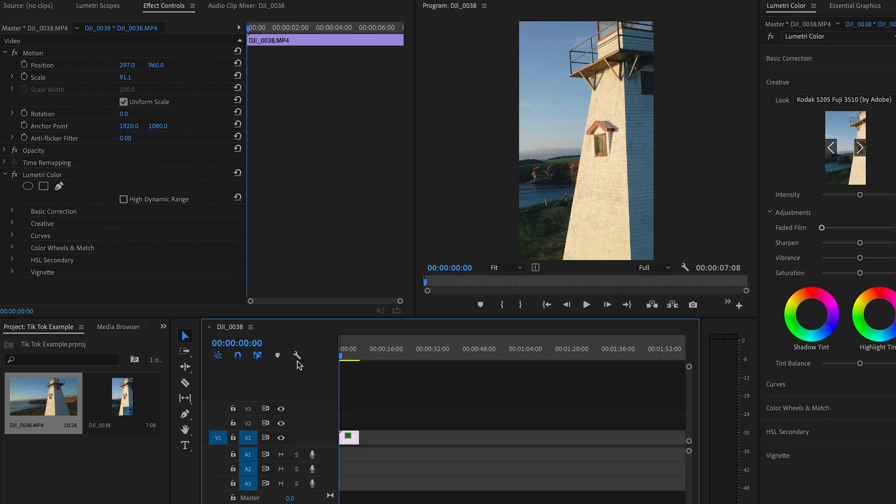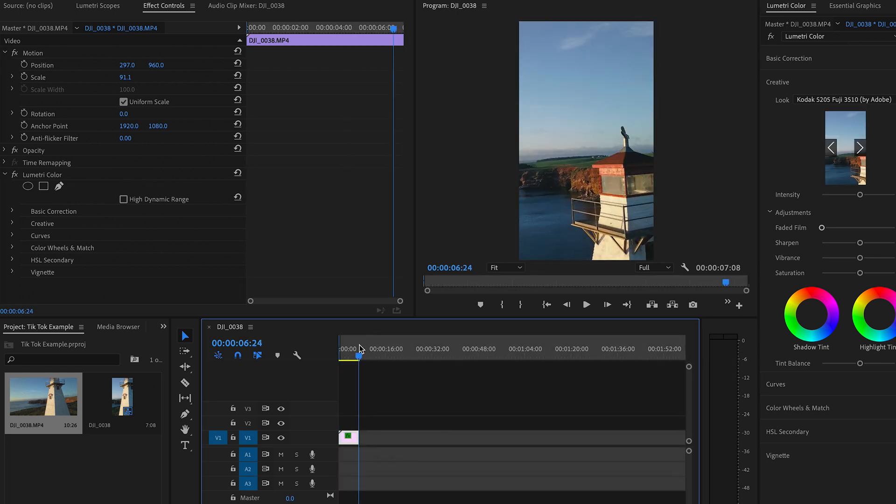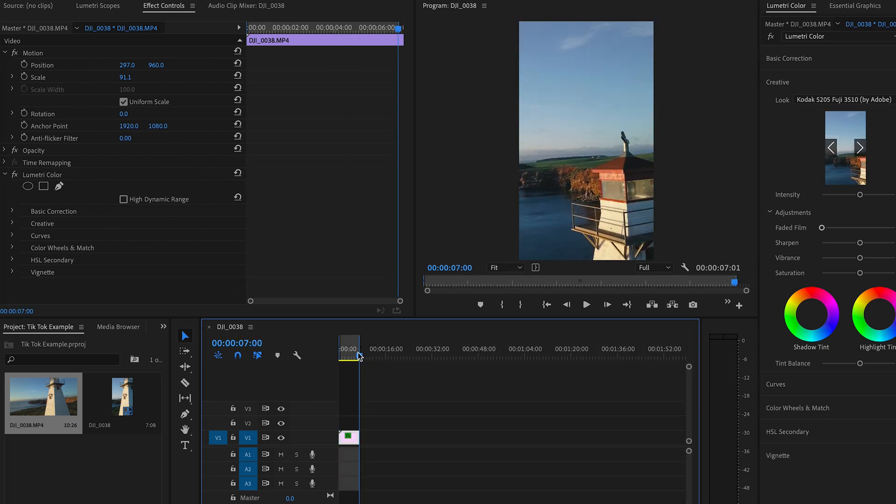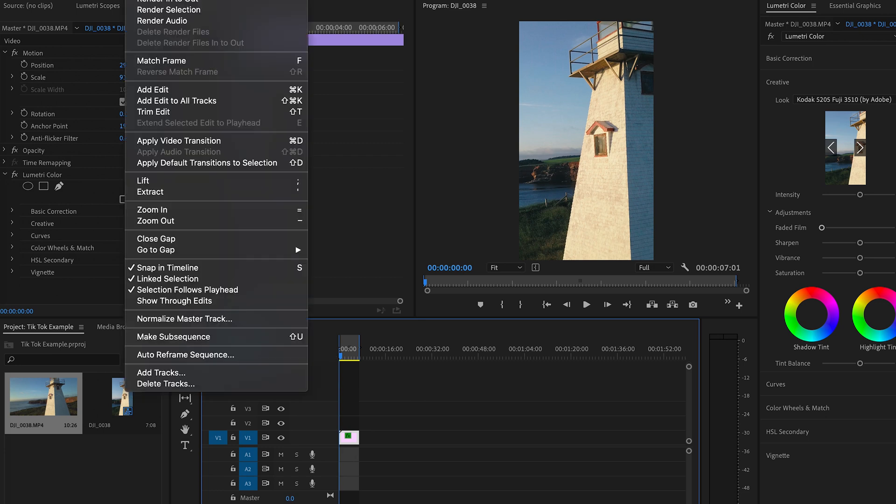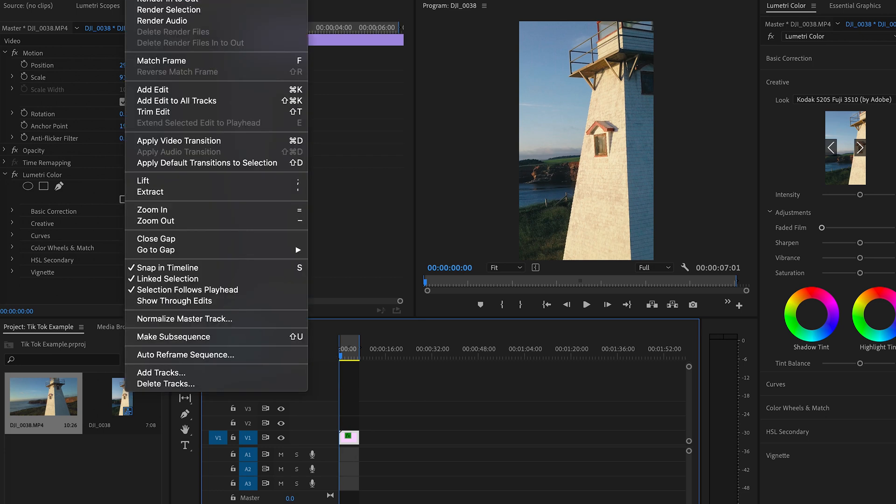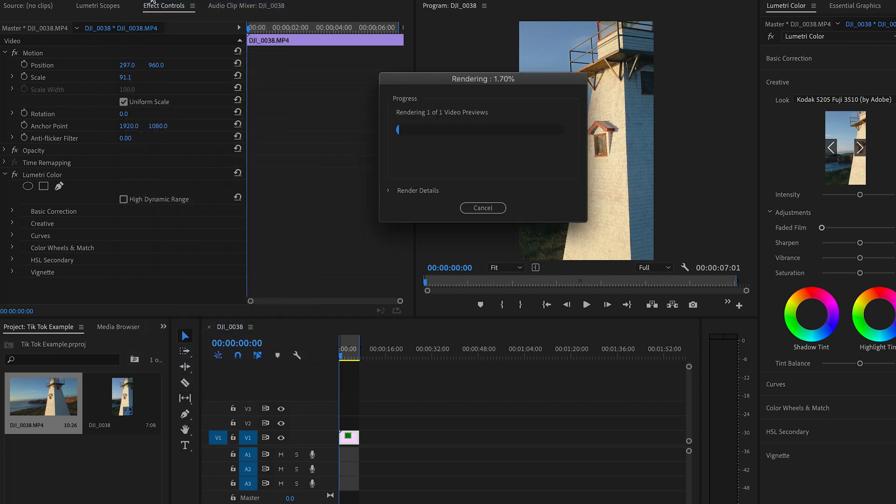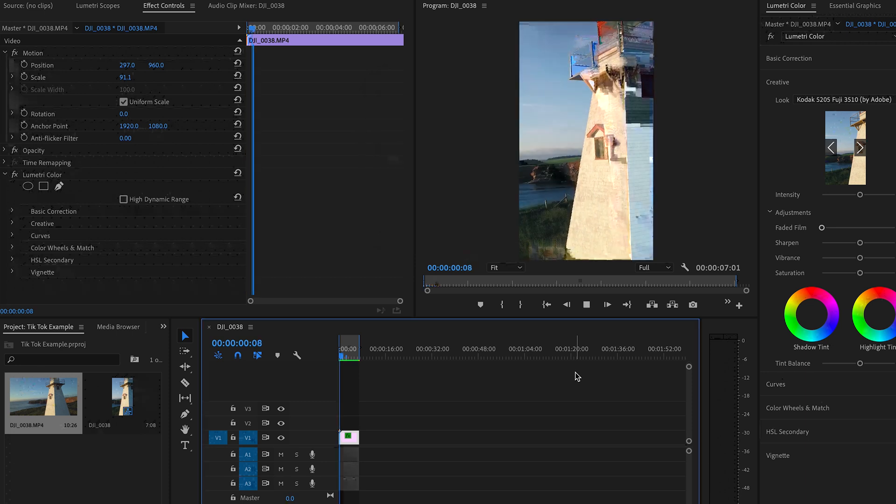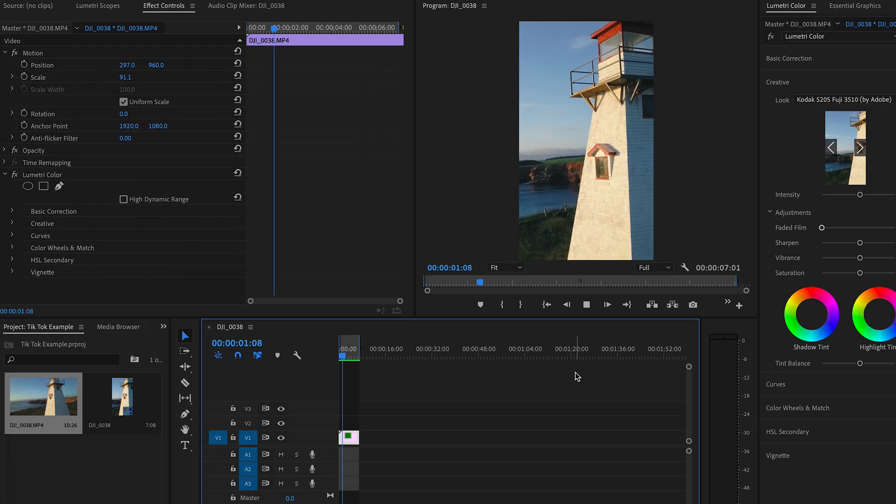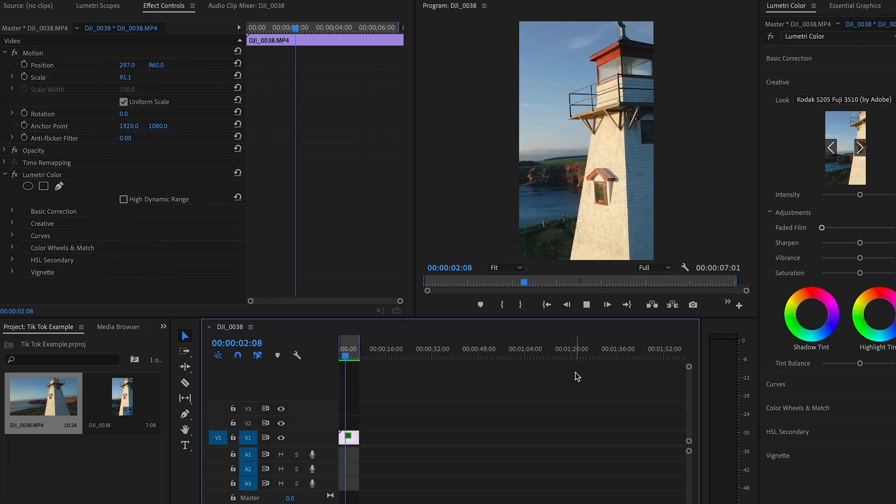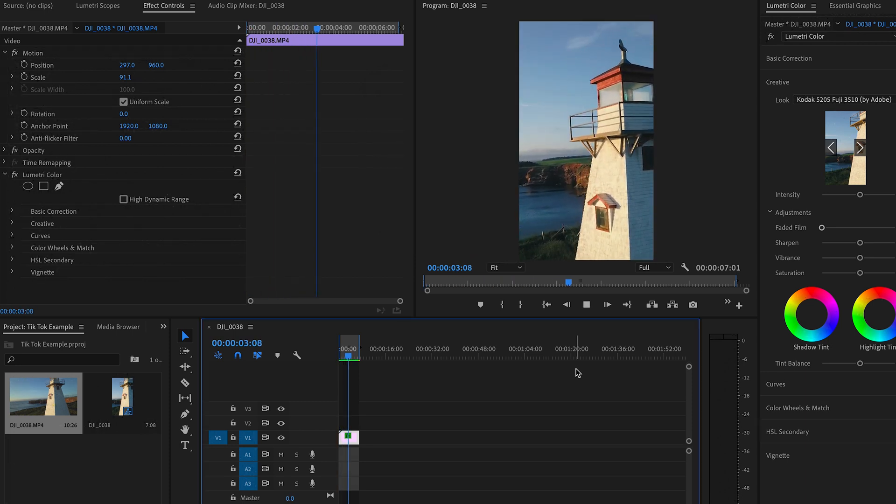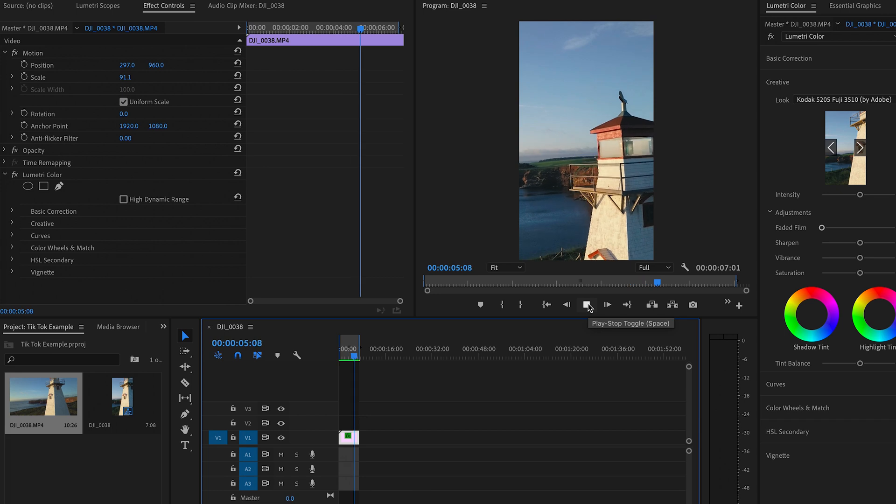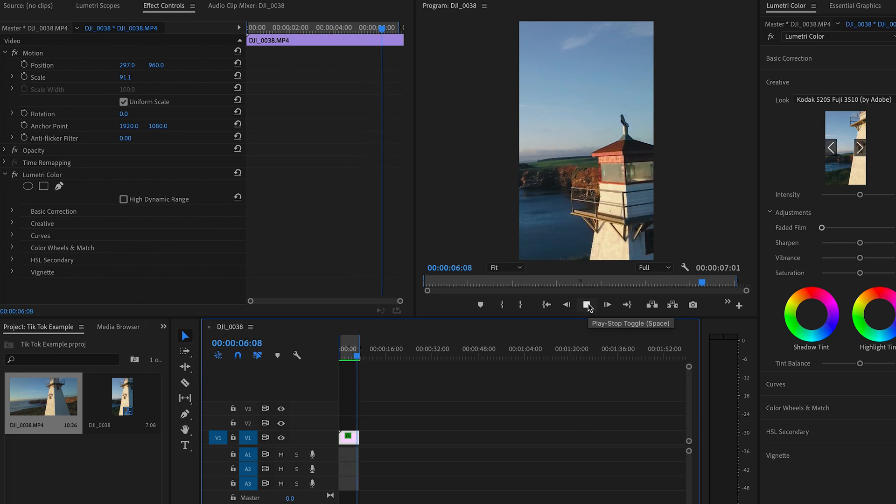We're going to set our in and we're going to set our out points. I like to render it just to give it a full overall sense of quality. So we're going to render that in and out right now. Render. Almost done. And there we go. Cool. So that's what the video is going to look like when it exports. Done.